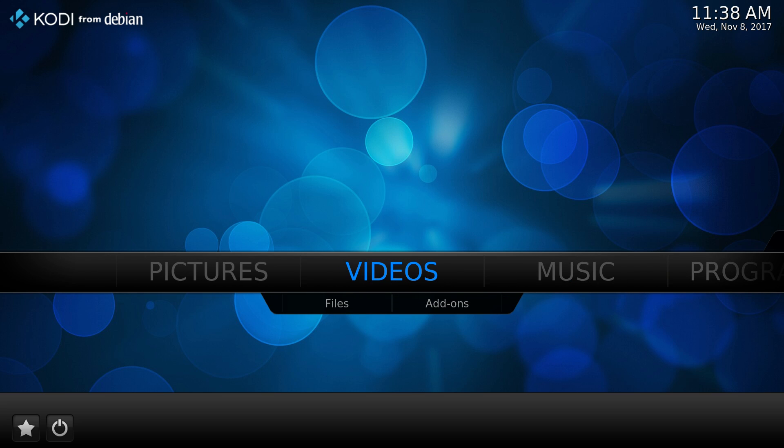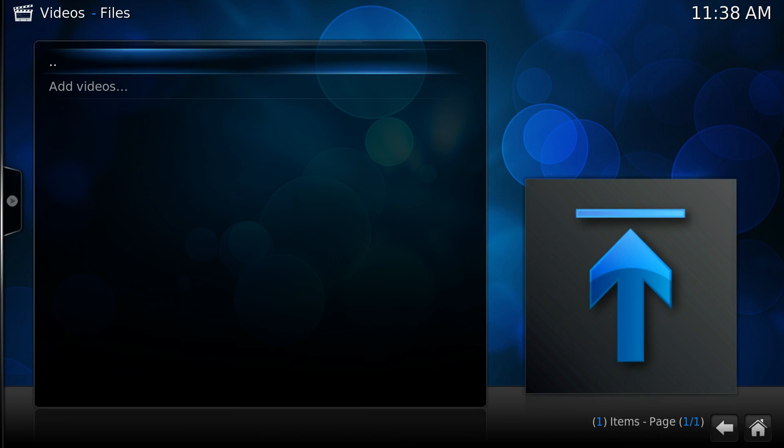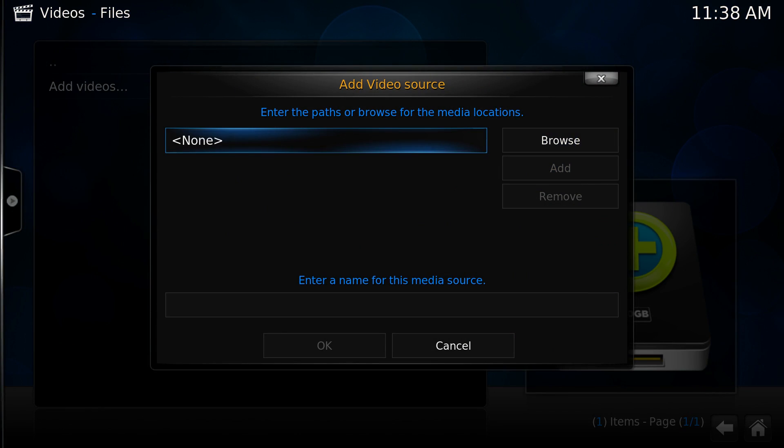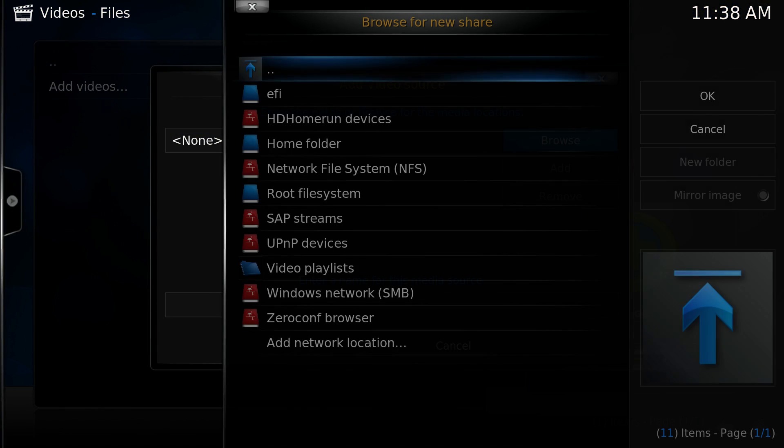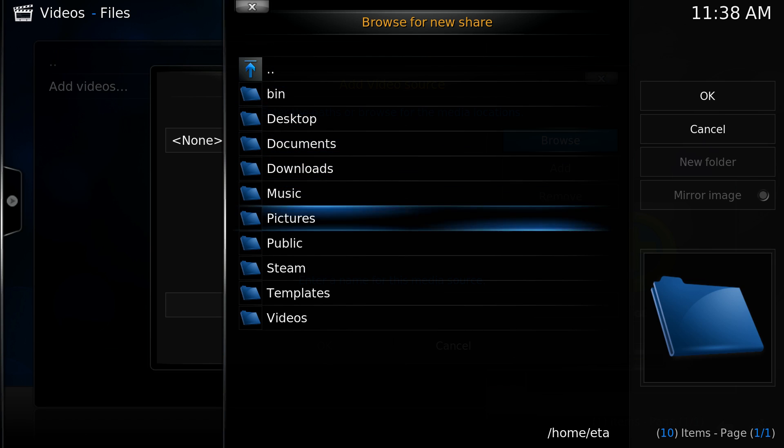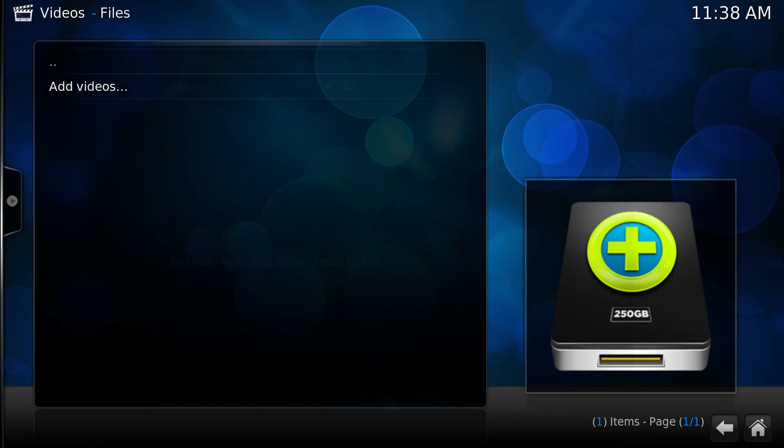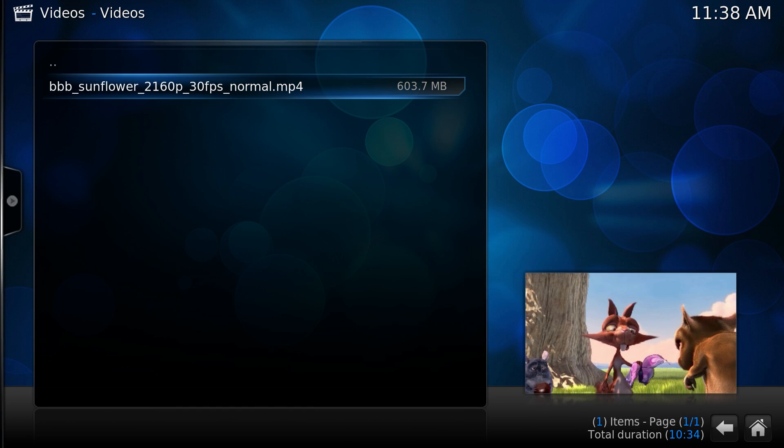So from here, I'll just go to videos, files. I'll add my video folder here. And I'll play Big Buck Bunny, 4K, 30 FPS, MP4.